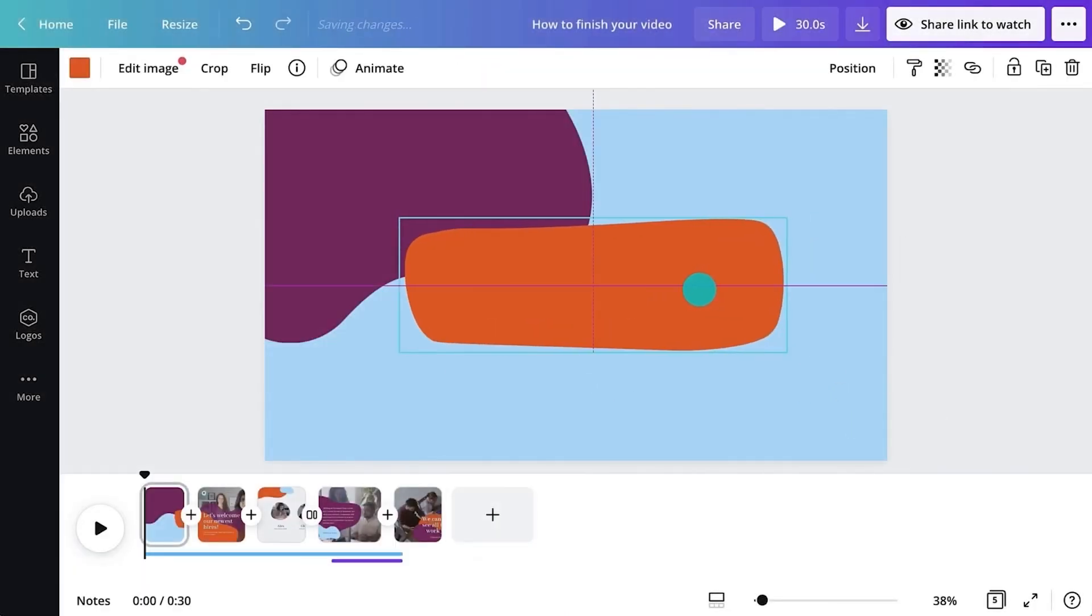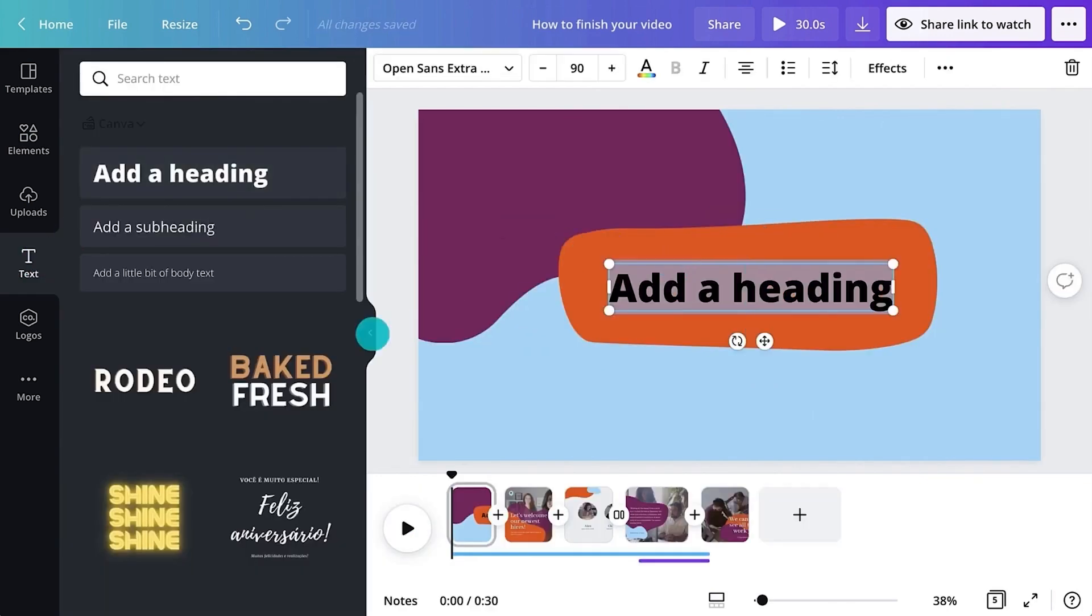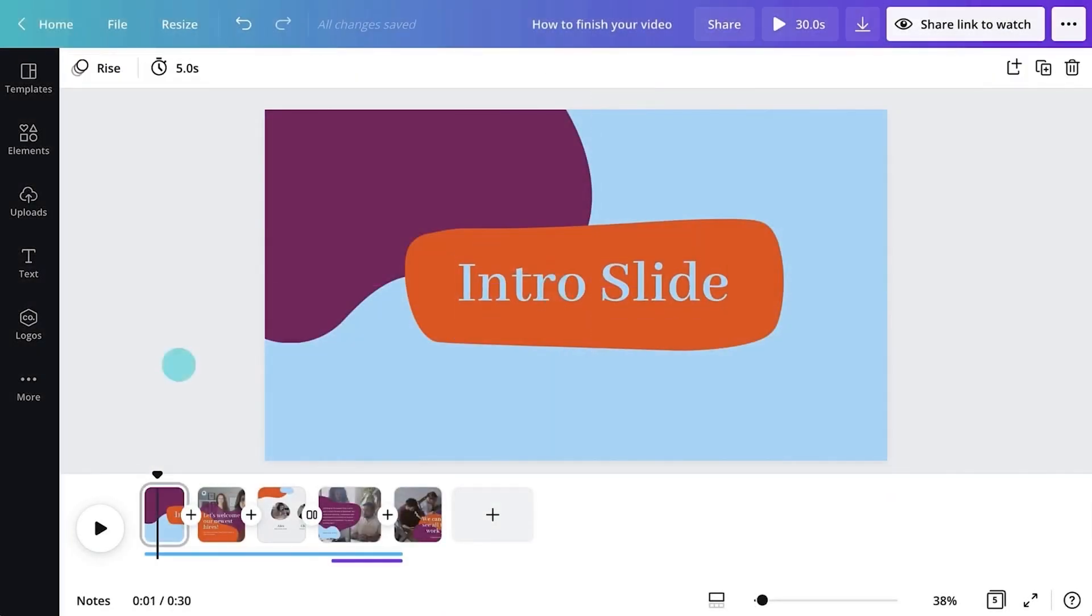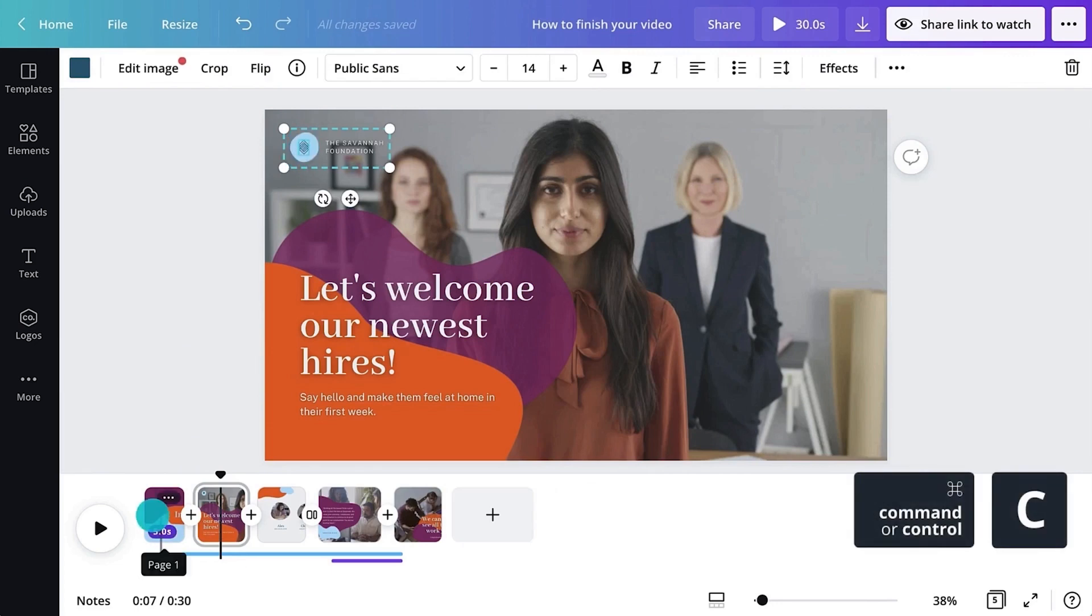Video introductions usually contain a title, a logo and some elements.